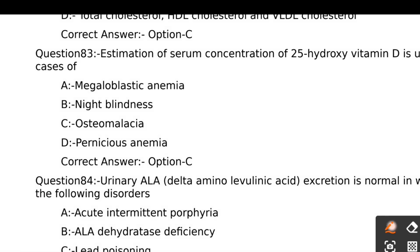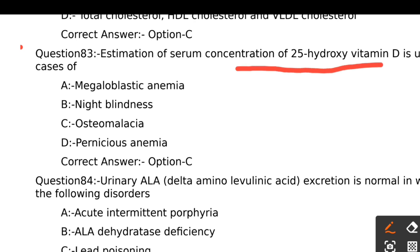Estimation of serum concentration of 25-hydroxyvitamin D is useful in case of: Option A - Megaloblastic anemia, Option B - Night blindness, Option C - Osteomalacia, Option D - Pernicious anemia. The concentration of 25-hydroxyvitamin D is useful in the case of osteomalacia. The right answer is Option C.